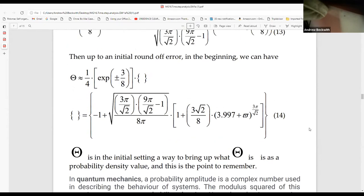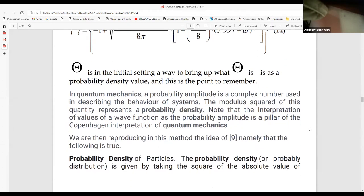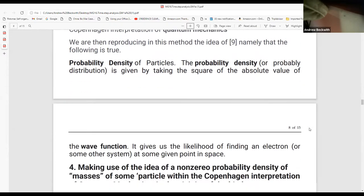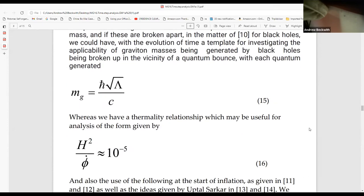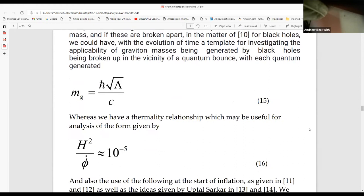The point is that this is a probability density function, and this is what was referred to in Kuiper. In quantum mechanics, the probability amplitude is a complex number describing the behavior of a system. The modulus squared of this quantity represents the probability density. Note the interpretation of values of a weight function as the probability amplitude is a pillar of the Copenhagen interpretation of quantum mechanics. This will allow you perhaps to come up with a scaling procedure for the mass of a graviton.